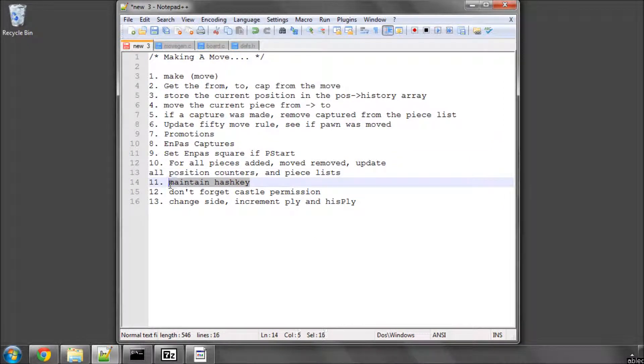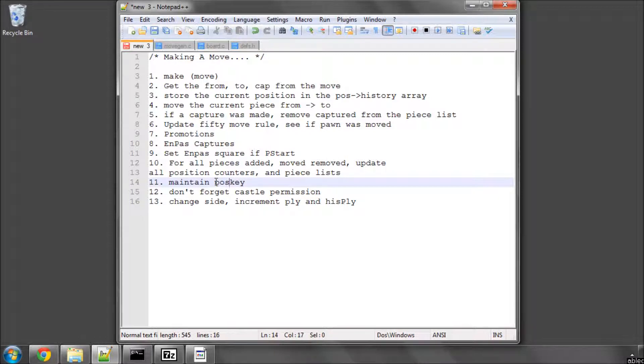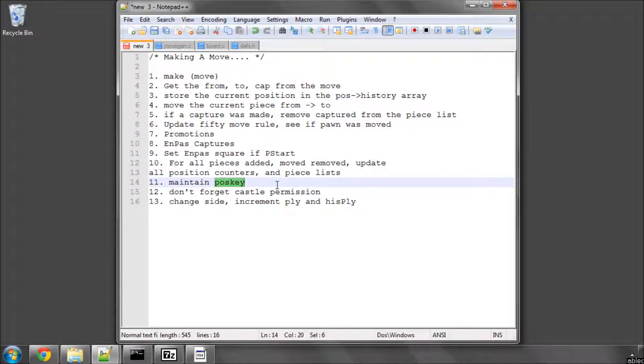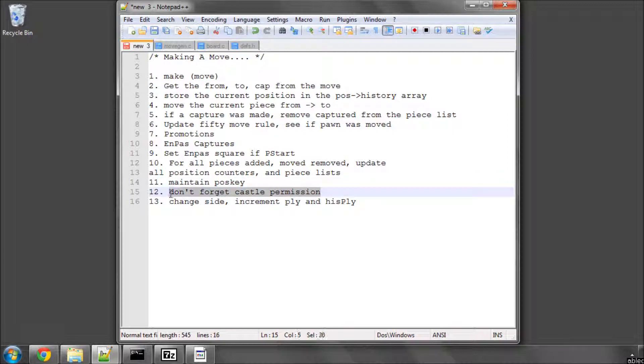Throughout this we also need to maintain the hash key or the position key, if that's our type pos key here. Because every time a piece changes state on the board, so it even moves or is added or taken away, we'll need to XOR the new key, XOR either the piece out completely or the piece out on the square it was on and in on the square it has gone to. So we need to maintain this position key. And that also is for the castle permission, for the en passant square, and for the side to move. And here crucially, don't forget the castle permission.